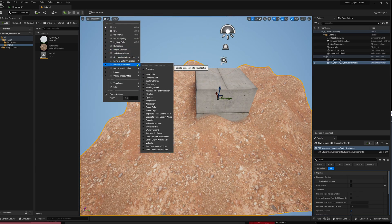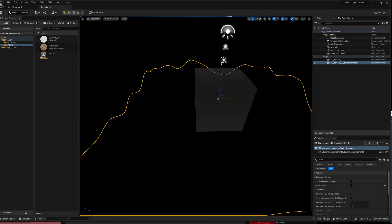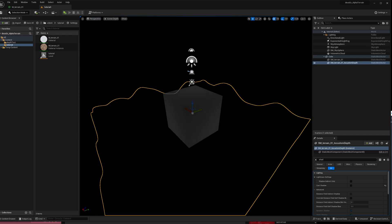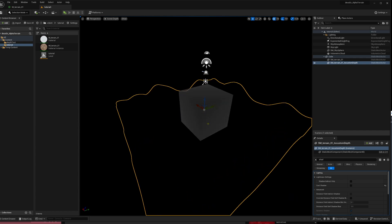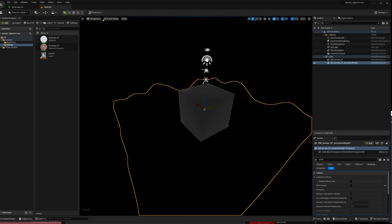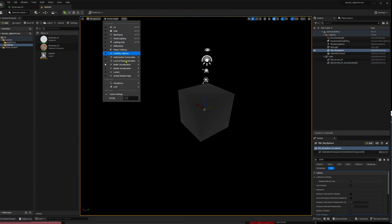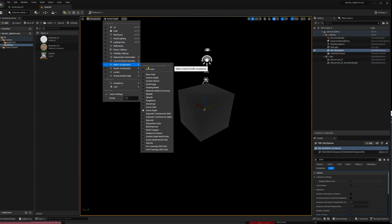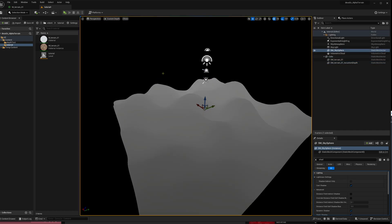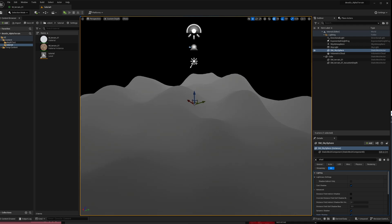Just to summarize: the normal scene depth looks like this — just the boxes in there — and then we have the custom depth, which is just our terrain.